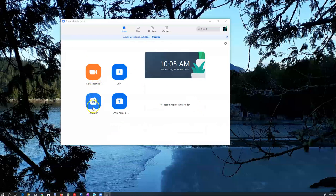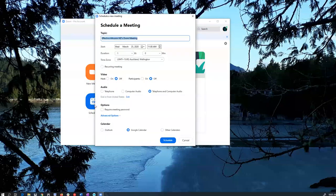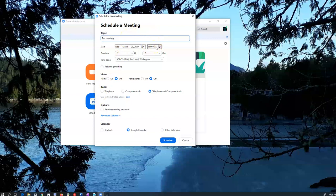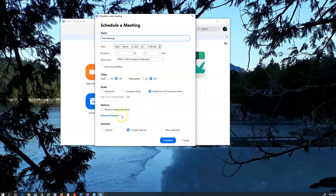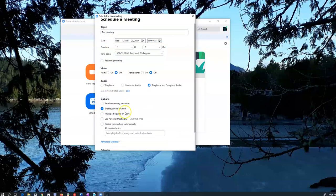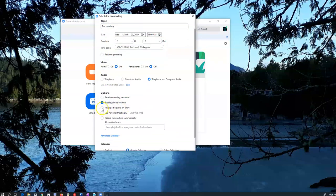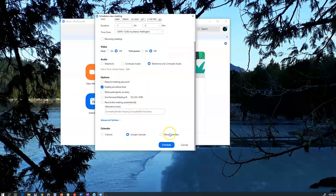When you're ready to organize your meeting you can do a meeting. The time doesn't seem to matter that much apart from the fact that it will be scheduled in here and you can join the meeting before or after that time. Good to not require a meeting password unless you want to be very careful about who joins. You can also change the join before host and participants on entry here.